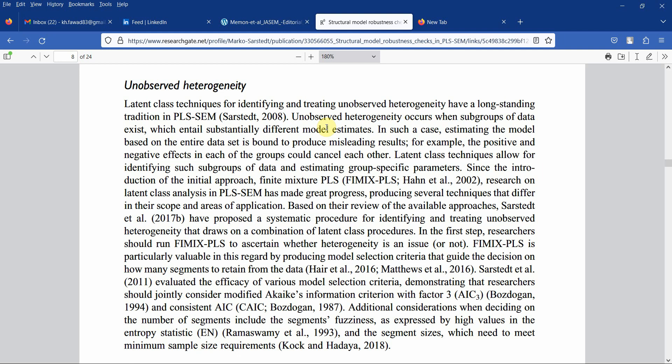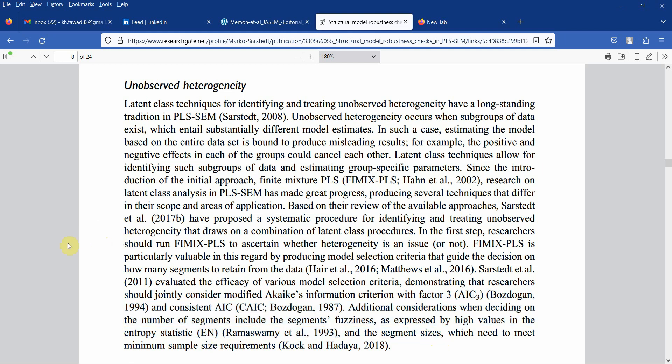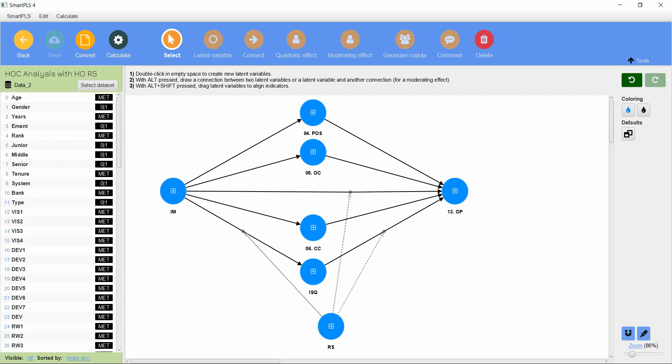There are a few selection criteria that we have to look into, recommended by Sarstedt. We are going to look into AIC, AIC with factor 3, AIC4, and entropy, as well as some other criteria in order to assess whether there is a problem in your model or not. I've got a model here and this is slightly different from the earlier examples because this is a complex model and it has a higher sample size as well.